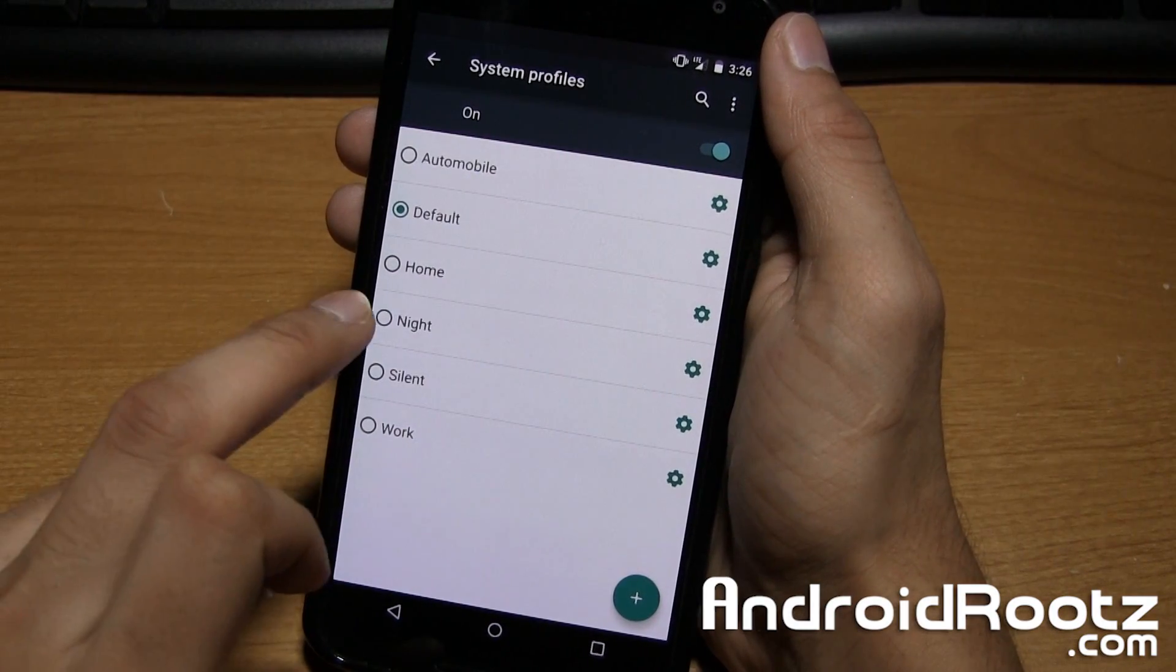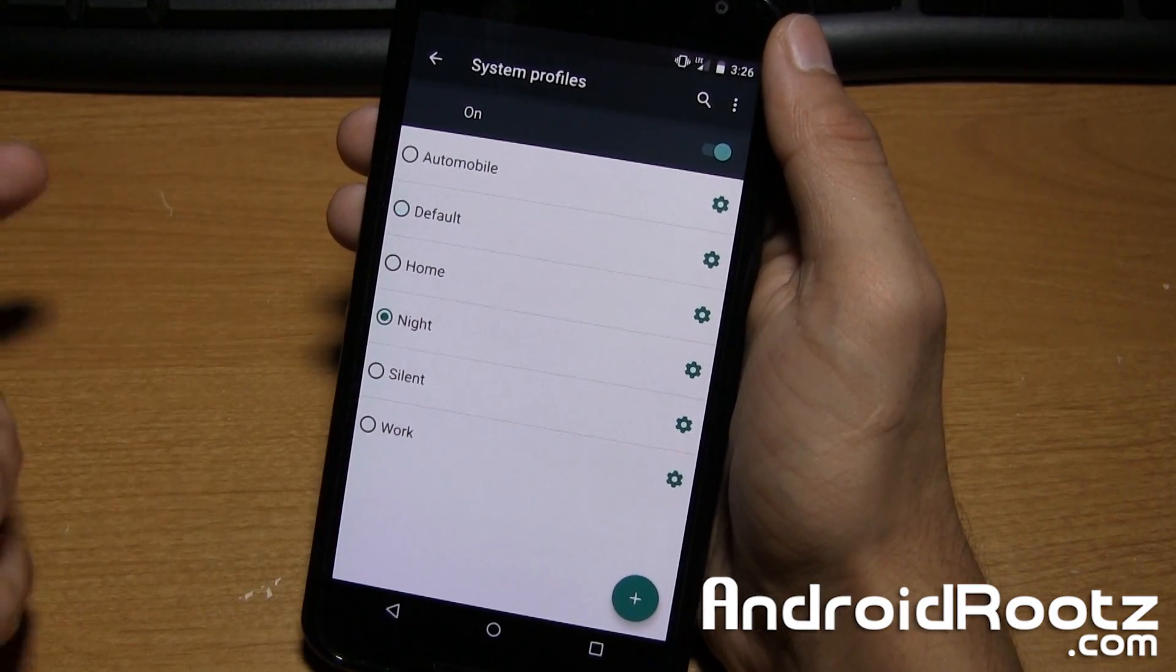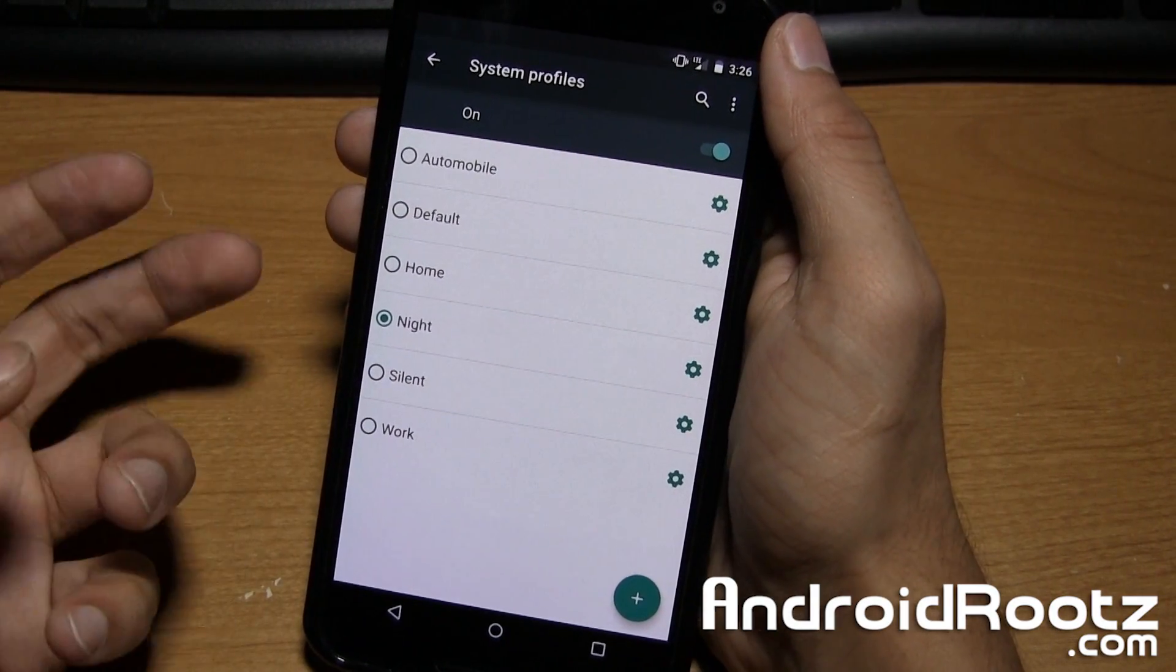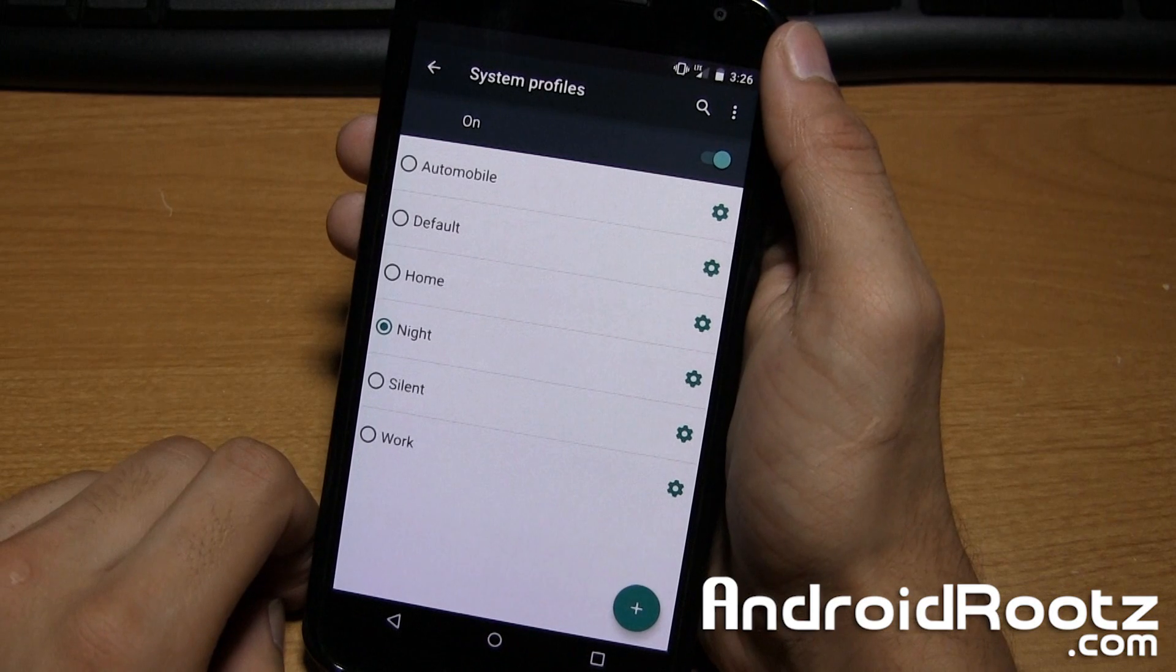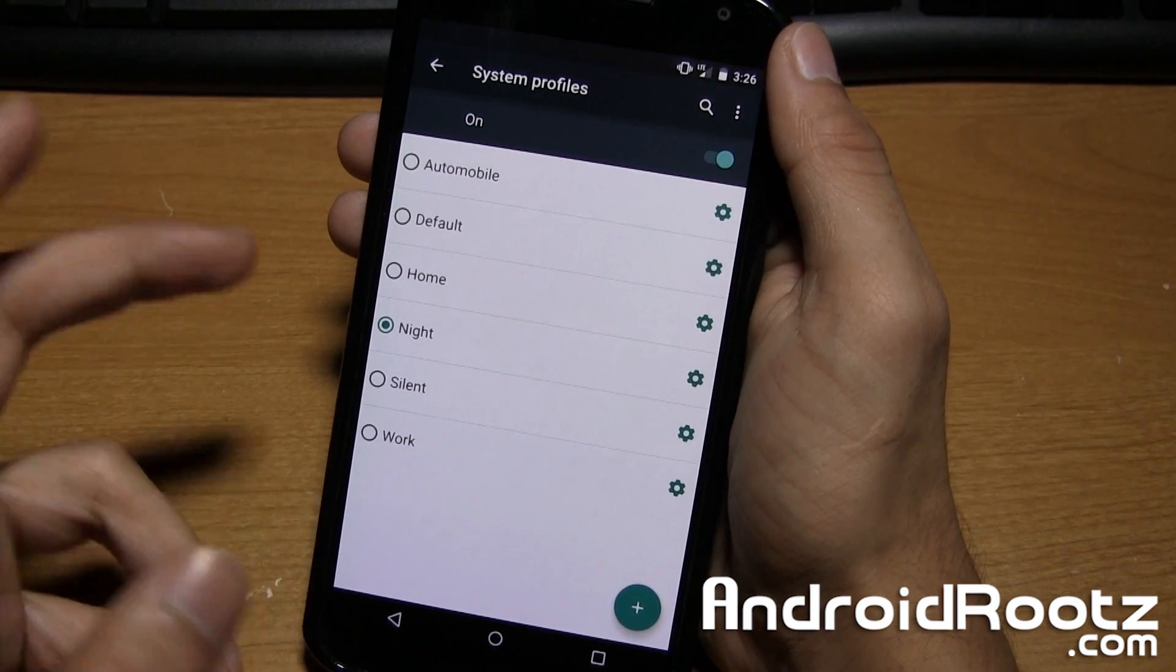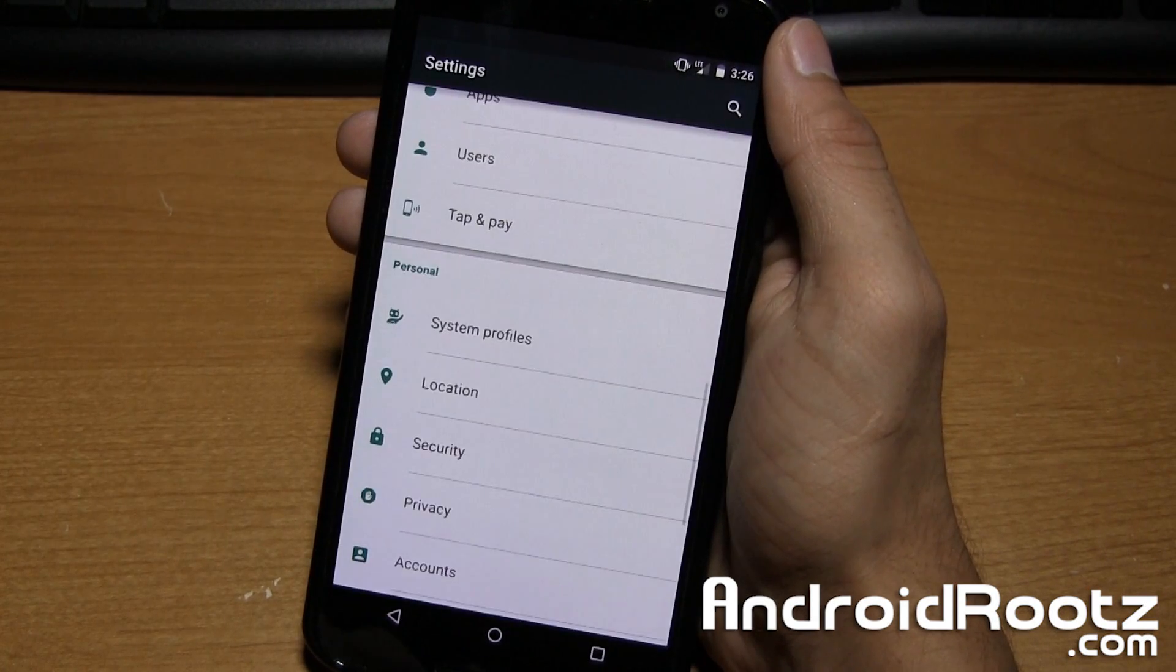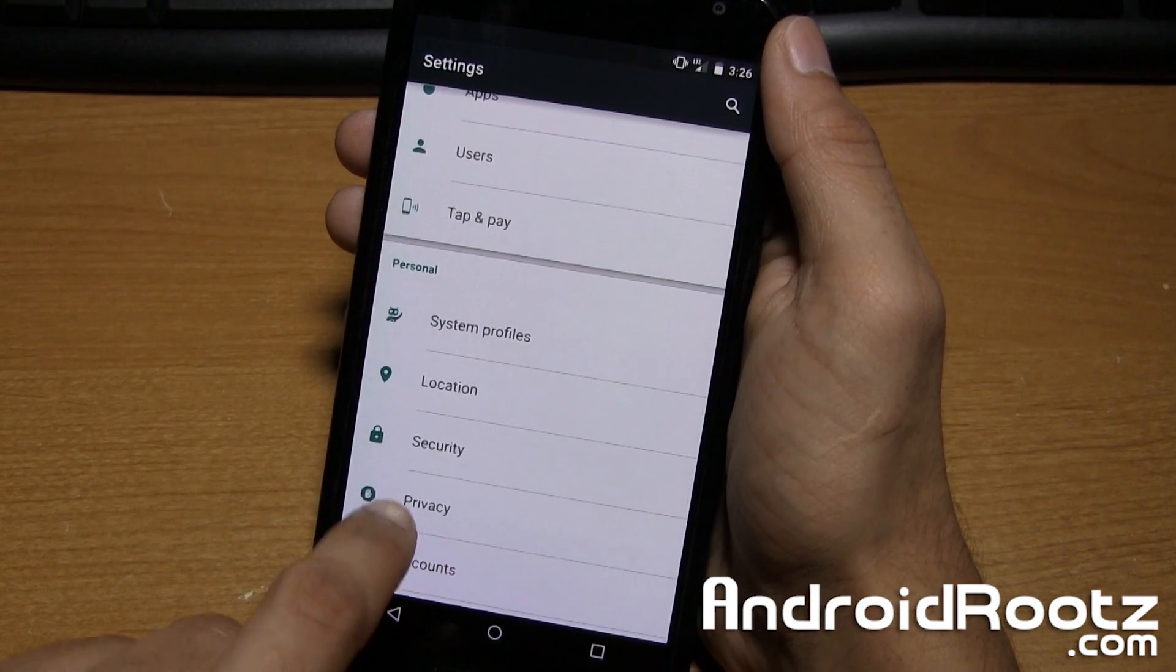As when I go to sleep, I can just go ahead and select night and make sure the only volume that is enabled is my alarm volume. And I'm good to go. So that's all there is.